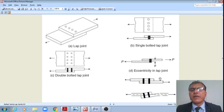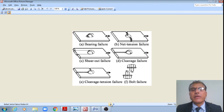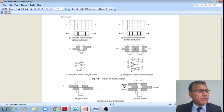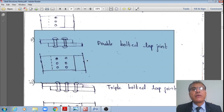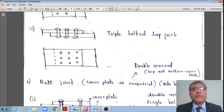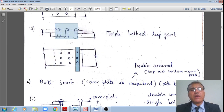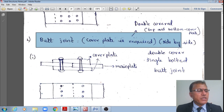There is an eccentricity in the lap joint, and the additional bending moments due to this eccentricity are taken care of by the joint. If three rows of bolts are provided, this is called a triple bolted lap joint.